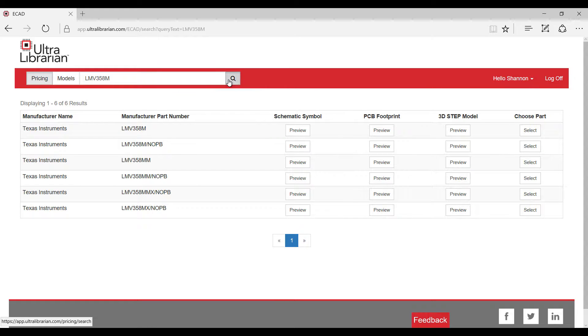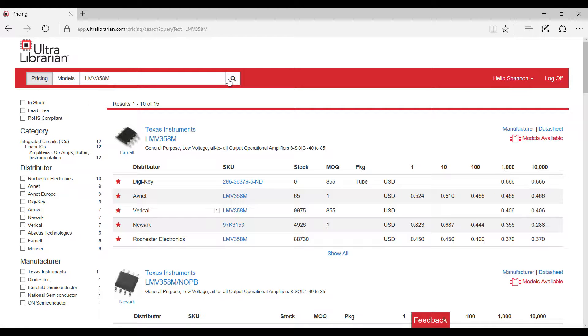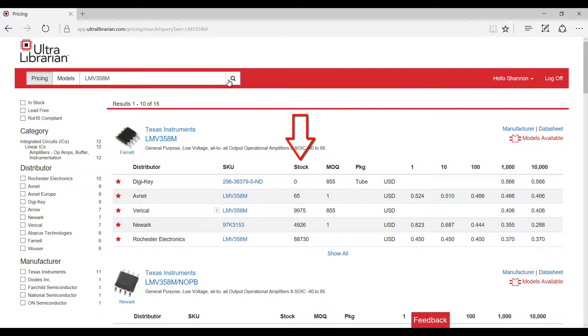If you click on the pricing tab and search, you can view the part pricing for multiple distributors and ensure this part is in stock for your design.